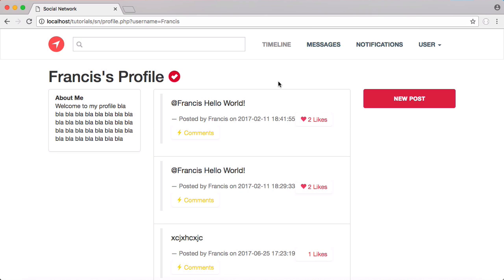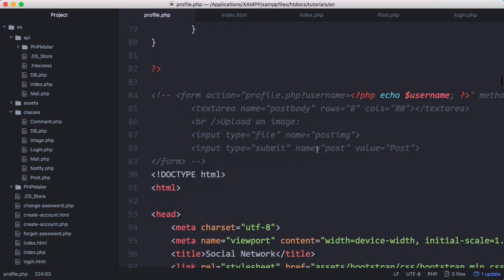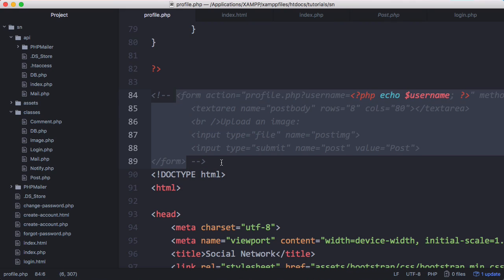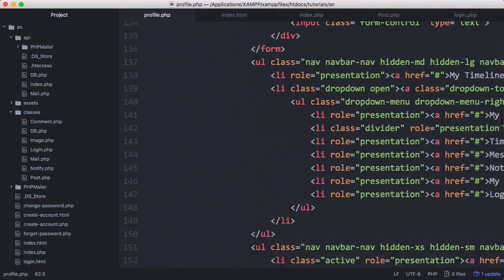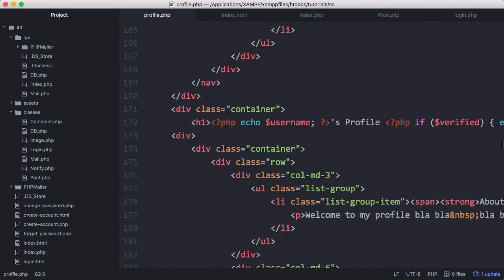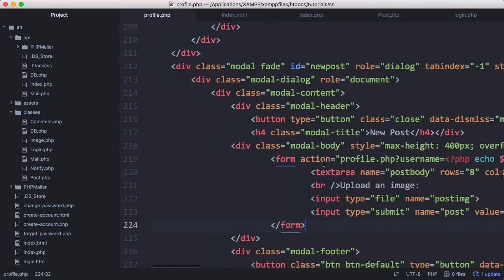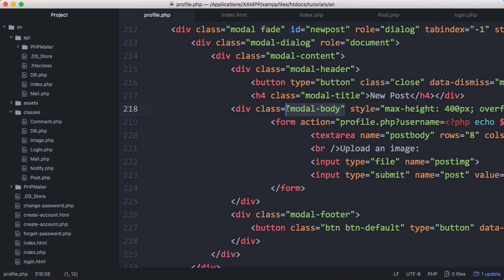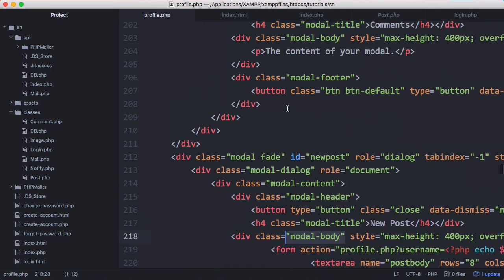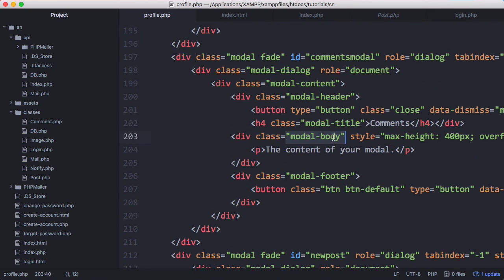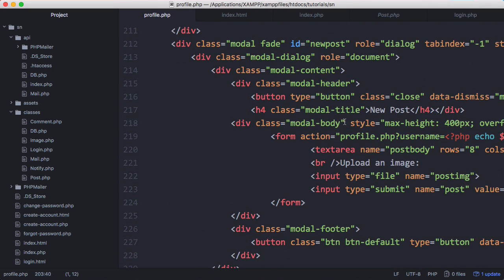Now we're going to display our form. At the top of our code we have the old form that was on the profile page before we put the design in. We're going to delete that and scroll down to our modal window and paste the form in there. We have a modal_body class in that div, and that's the div that gets targeted when we insert comment data. So I'm going to delete that class because we don't want our form to be overwritten by comments.